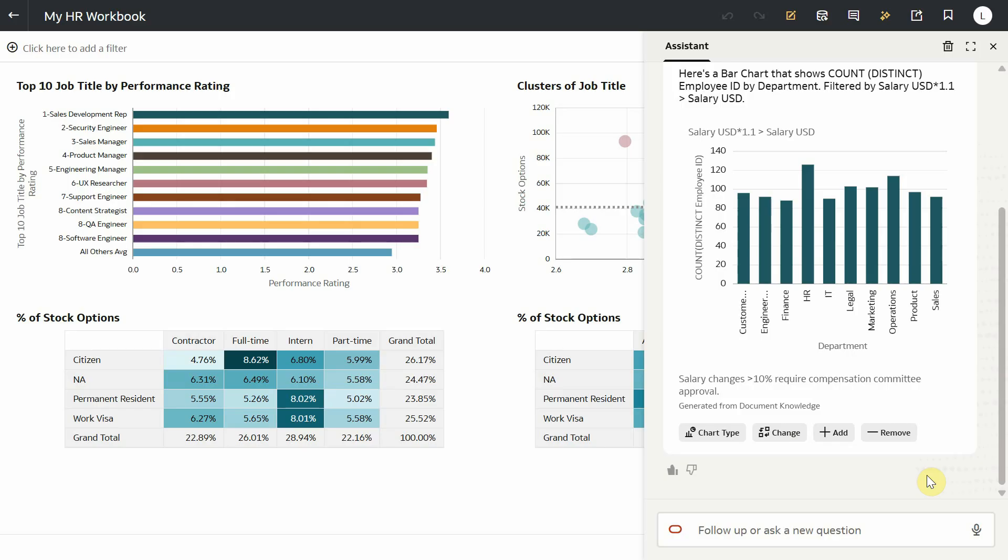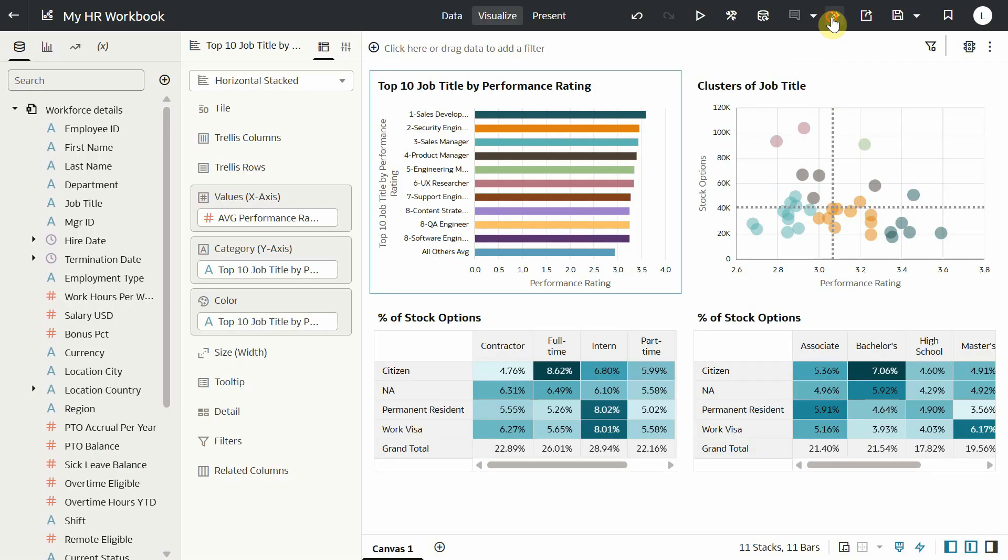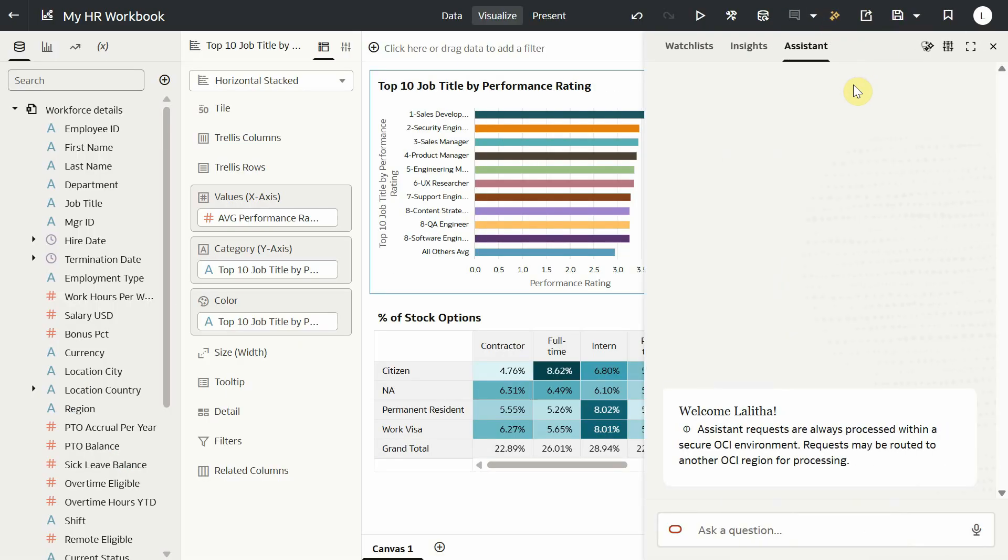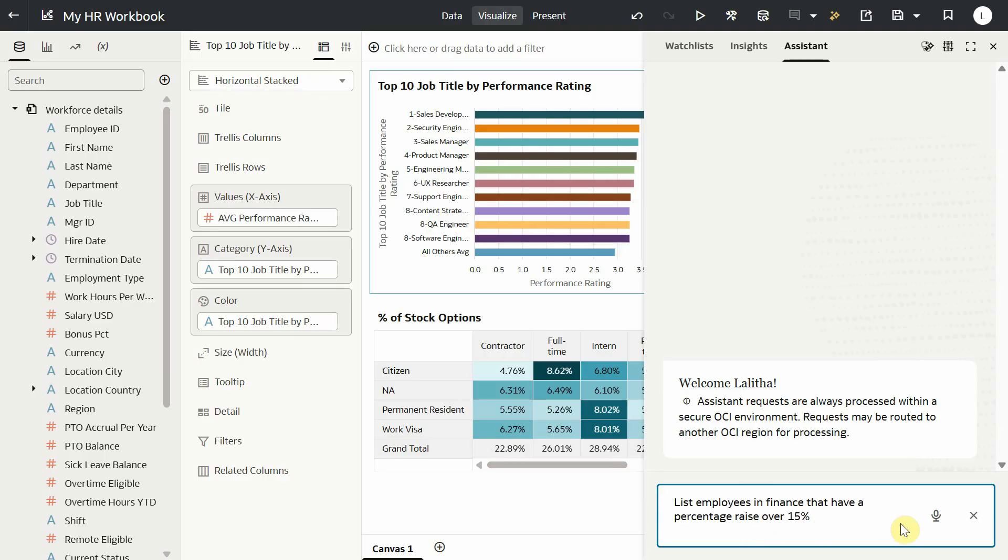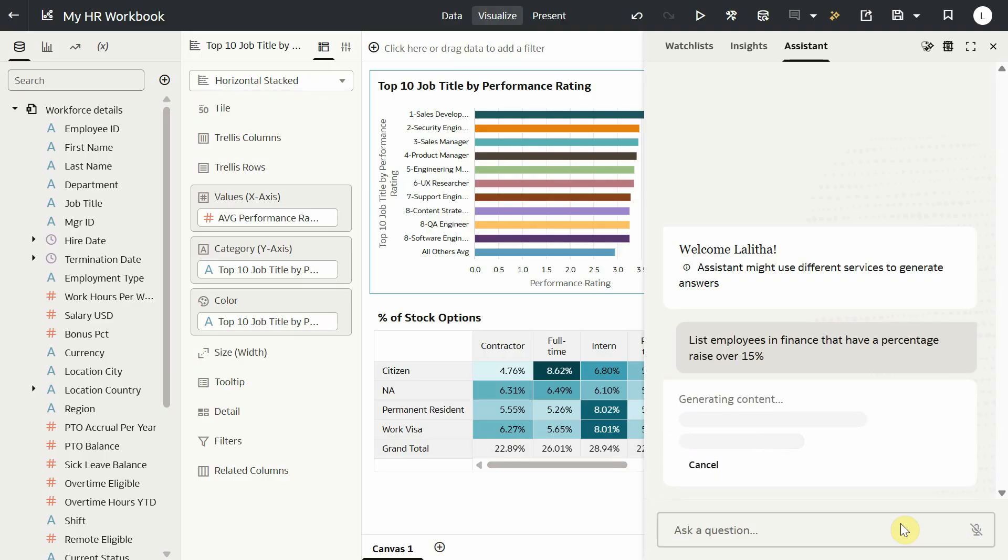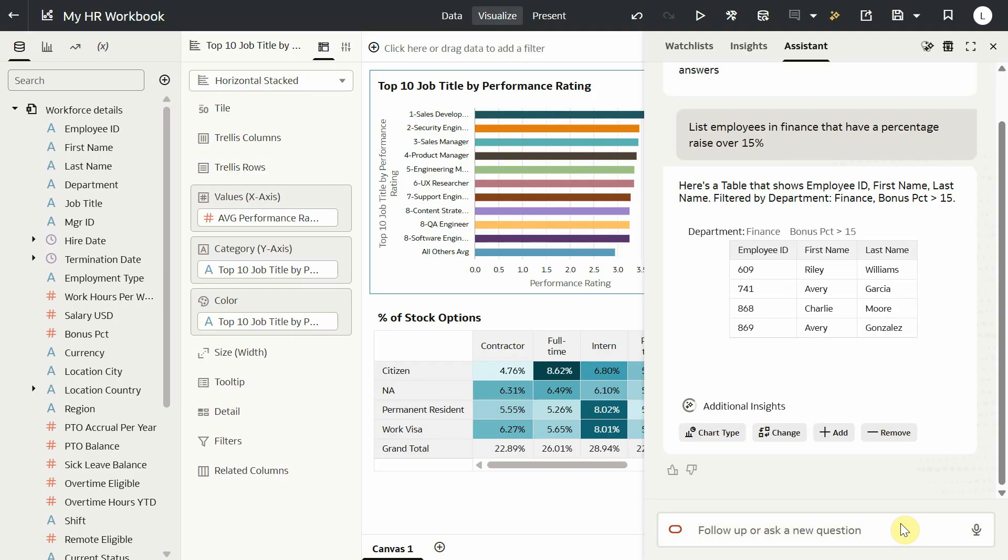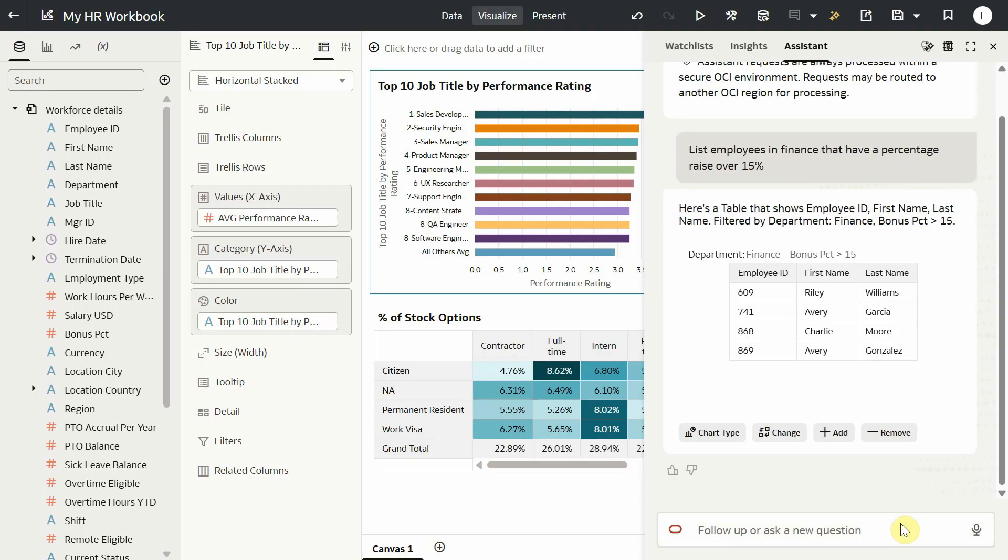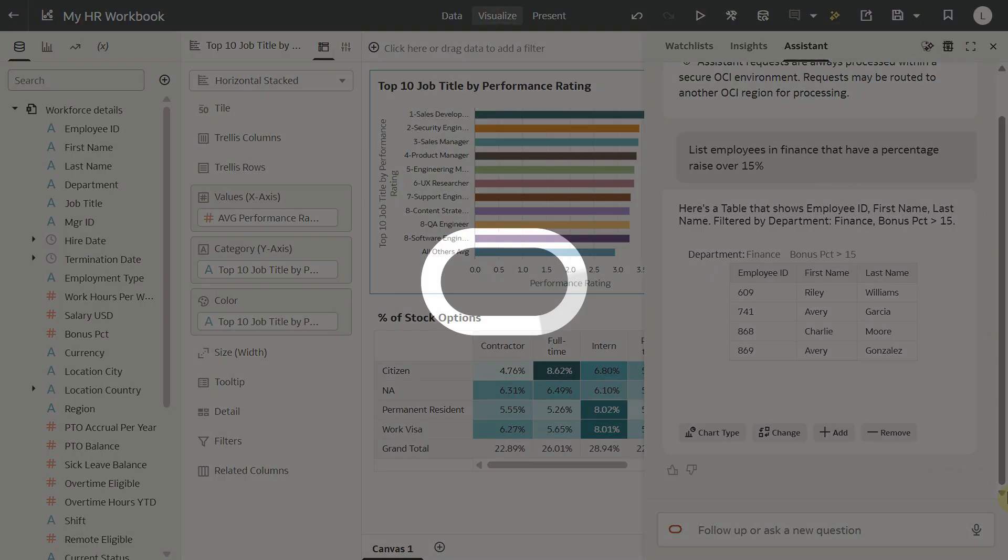Remember, AI agents are used by the assistant only in the consumer mode. If I were to open the same workbook as an author and ask the same question about employees with over 15% raise, the assistant will now use the workforce dataset and not the agent to answer the question. So the response will not include any info from the knowledge document.